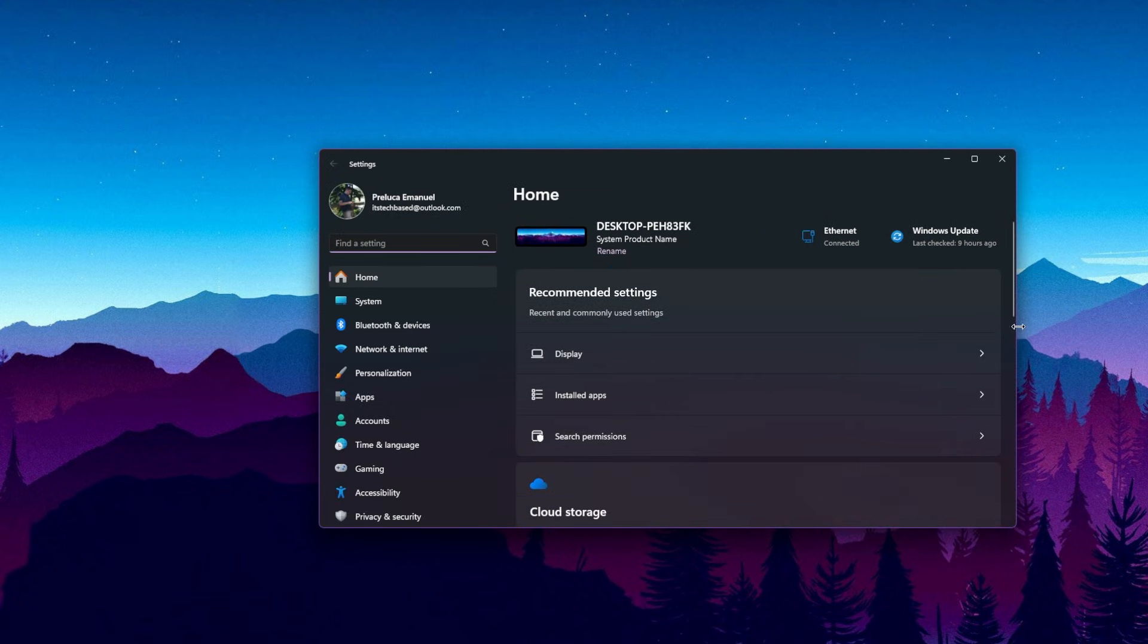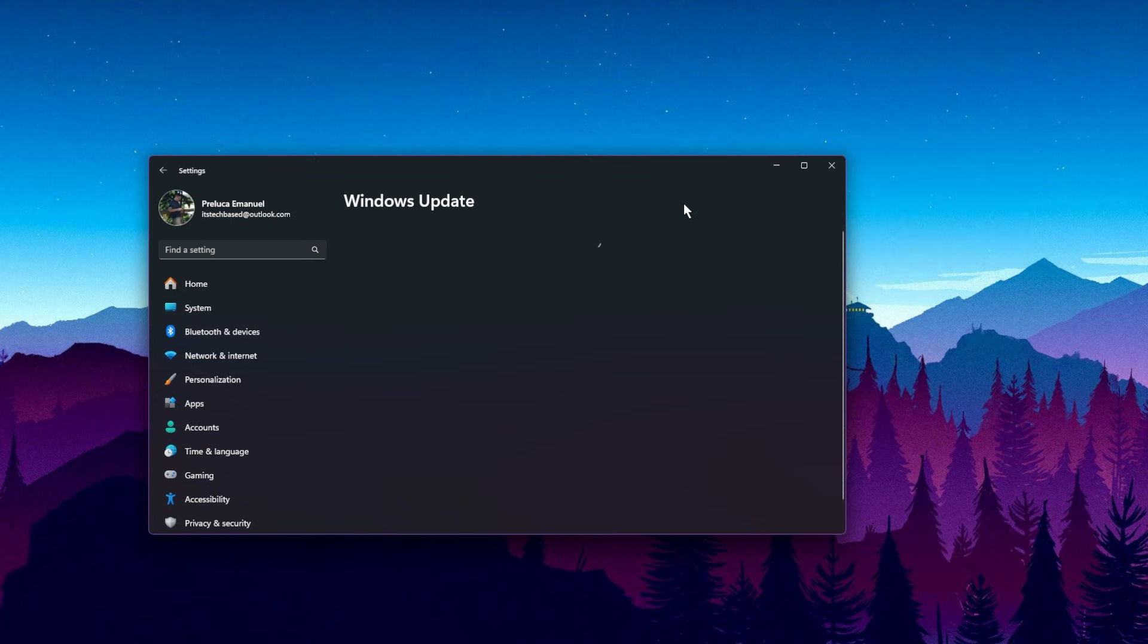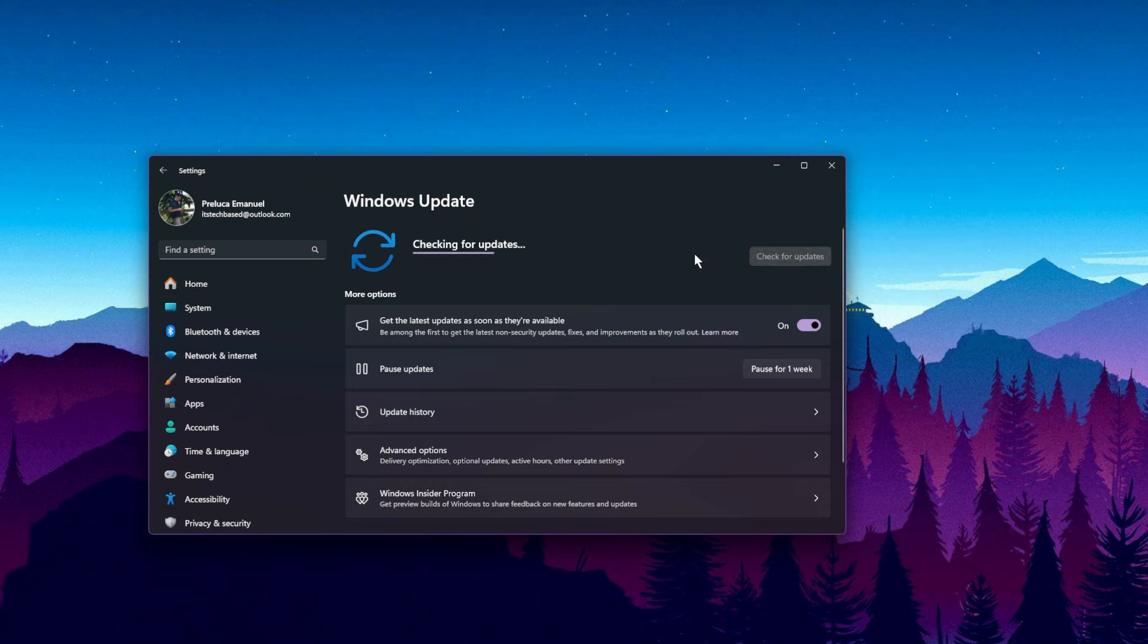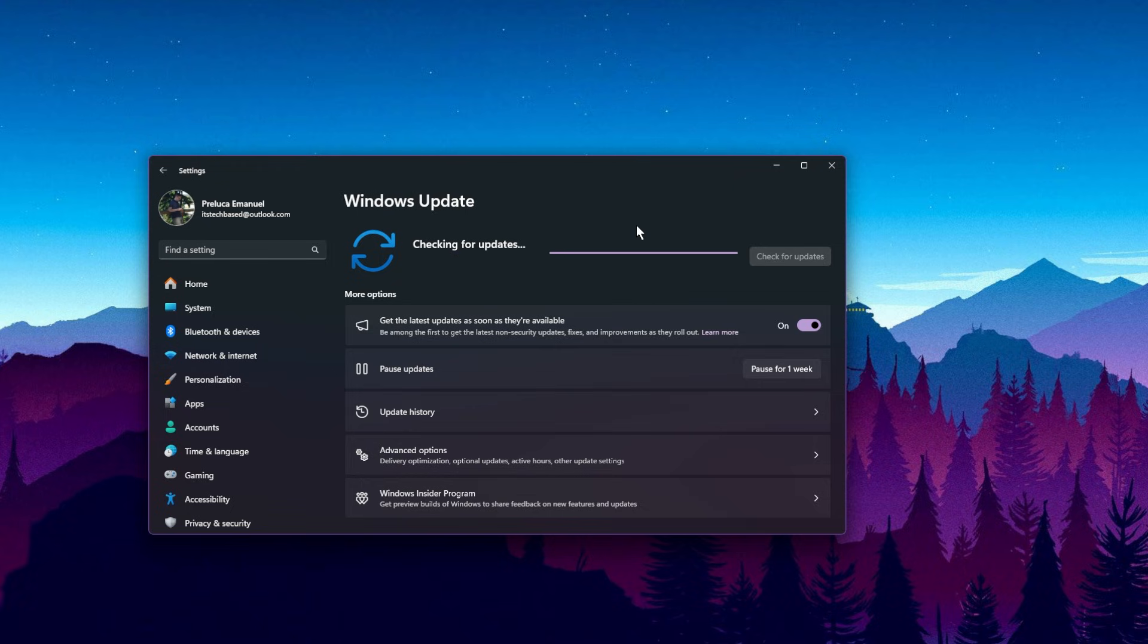You just need to open up the Settings app, then go into Windows Update and then click on Check for Updates. It is important that you have the latest updates for Windows because Microsoft releases certain patches and updates that fix a few things that can maybe cause certain games or certain applications to not launch correctly.